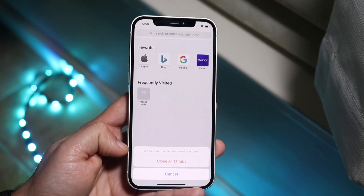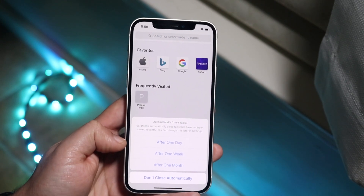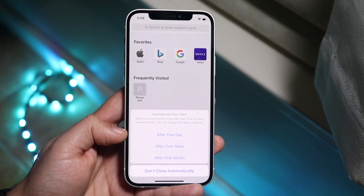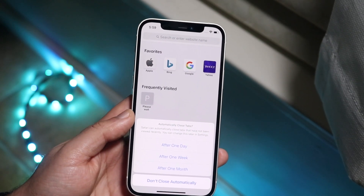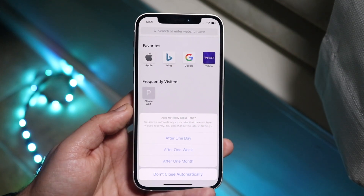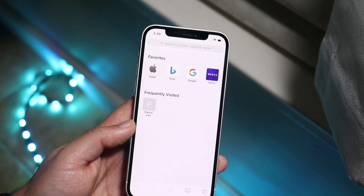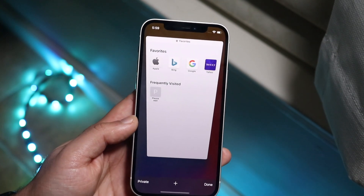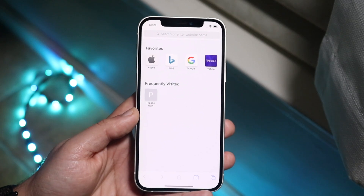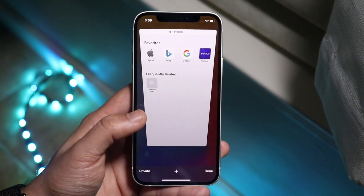A little option will come up again. Click close all 11 tabs again and it'll give you an option asking if you want to close these tabs automatically. You don't have to do this if you don't want to — you can click don't close automatically. In this case I'm going to click don't close automatically, and it'll close all those tabs. As you can see, all these tabs are now gone.